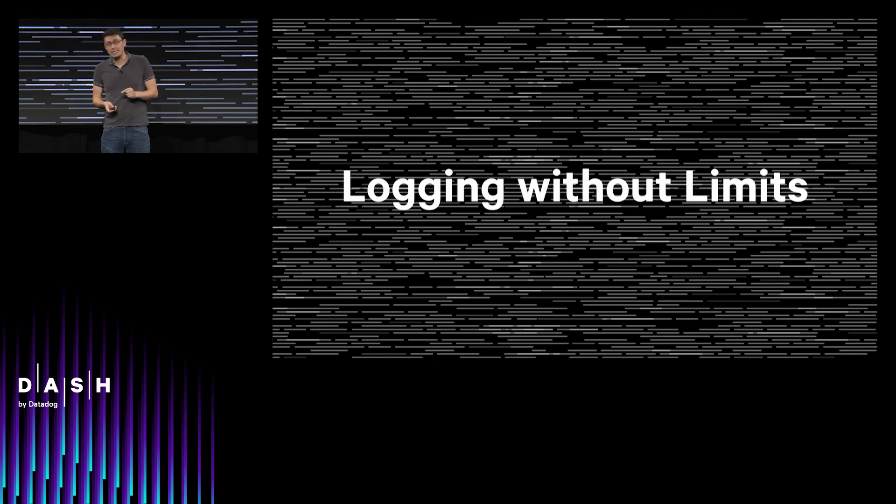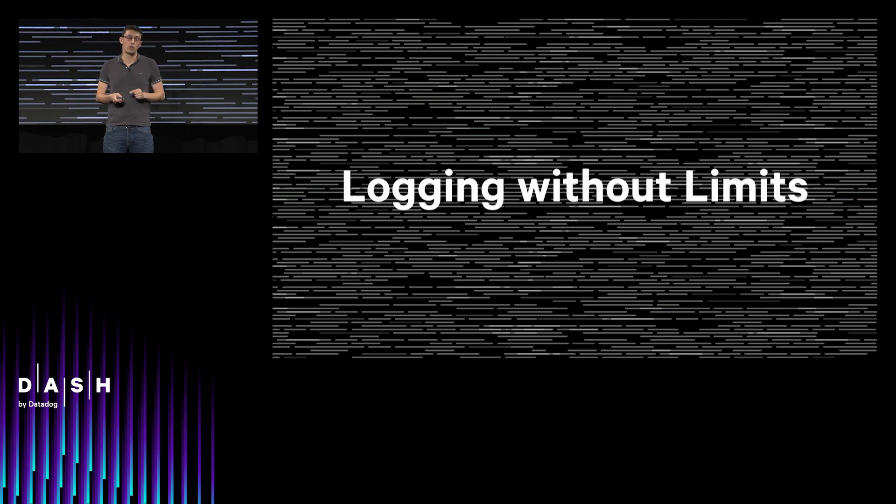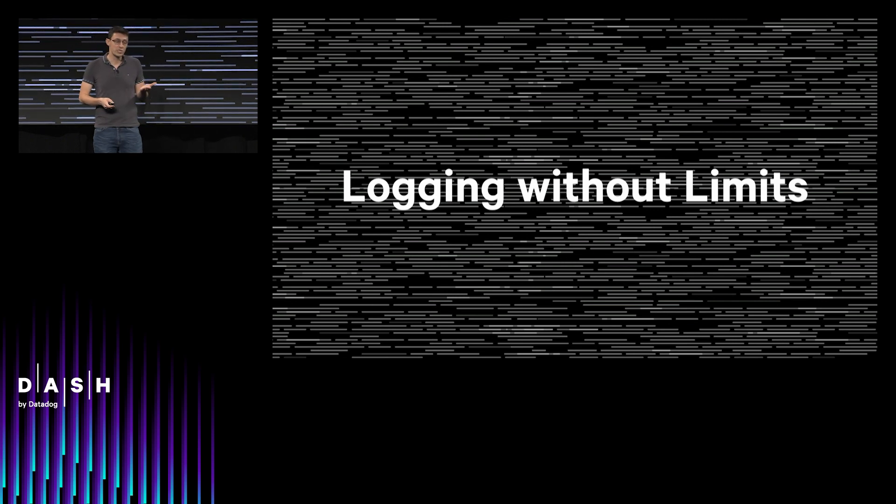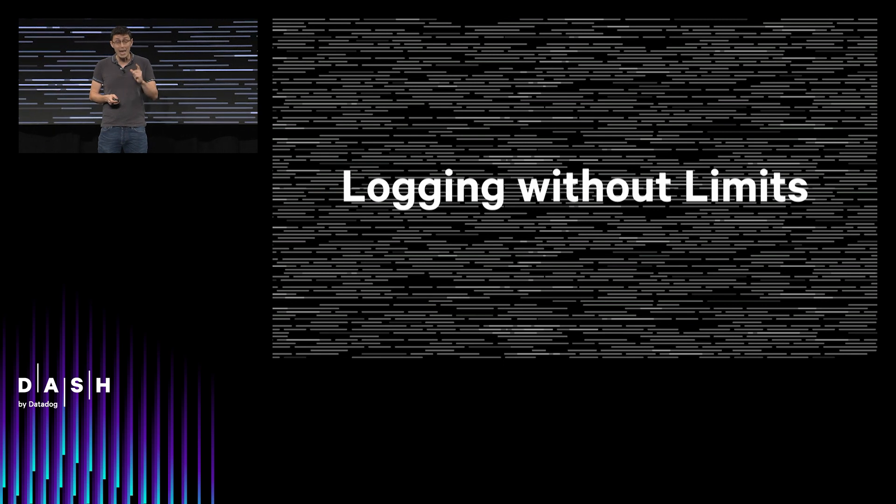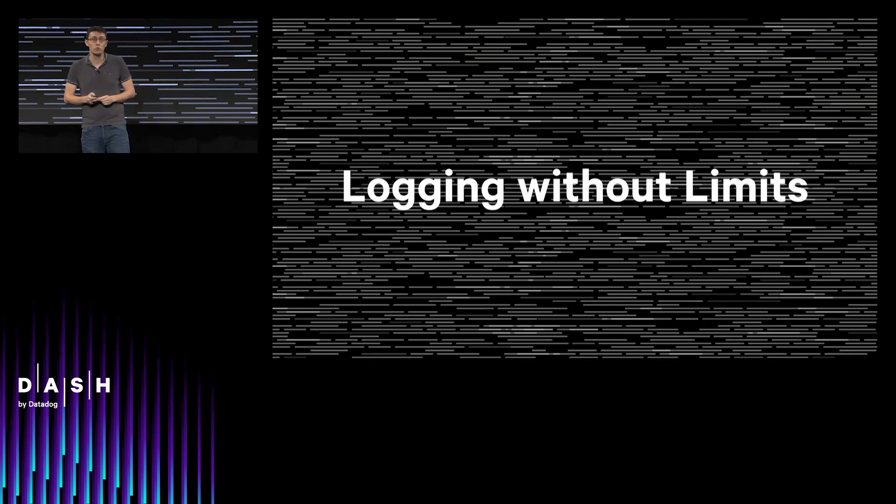Logging without limits means that you no longer have to choose what to collect and what to ignore. A hundred gigabytes, a terabyte, tens of terabytes per day—everything is ingested and processed, and we let you decide afterwards what you do with it.